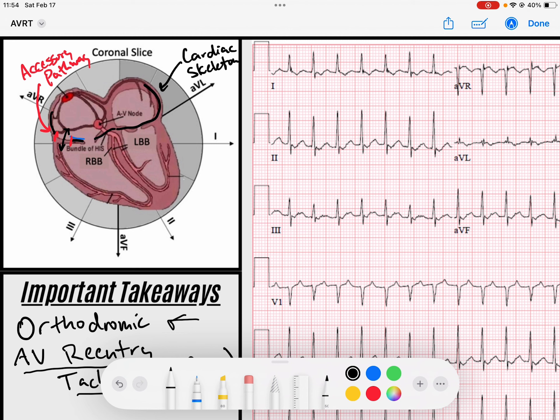Orthodromic AV reentry tachycardia is a tachycardia where there's a reentry circuit between the atria and the ventricles. Orthodromic means that the signal passes through the AV node down to the His-Purkinje fibers. That creates a QRS complex that is rapid and narrow — normal conduction gives us a nice narrow QRS.